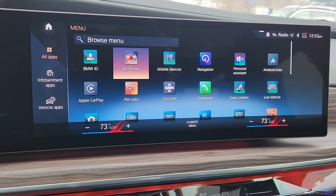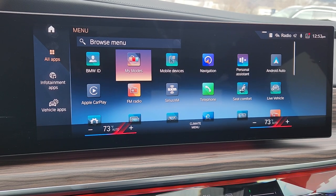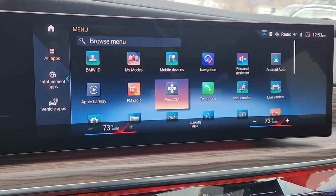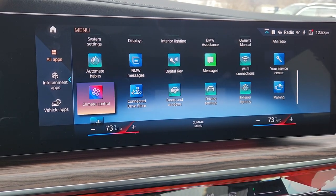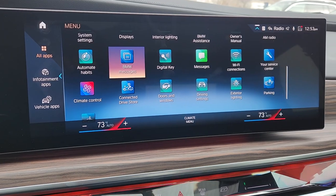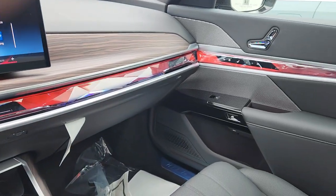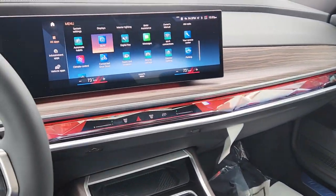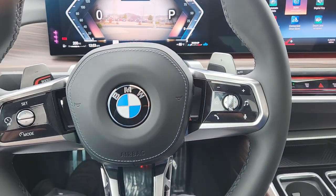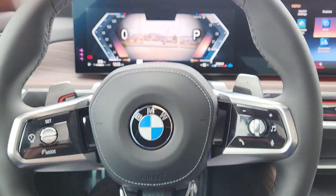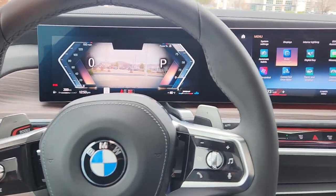I hope this video was informative. I had to make it because there are too many apps now, and someone buying a 7 Series — yes, there are successful younger people, but they might be older and the technology can be overwhelming.